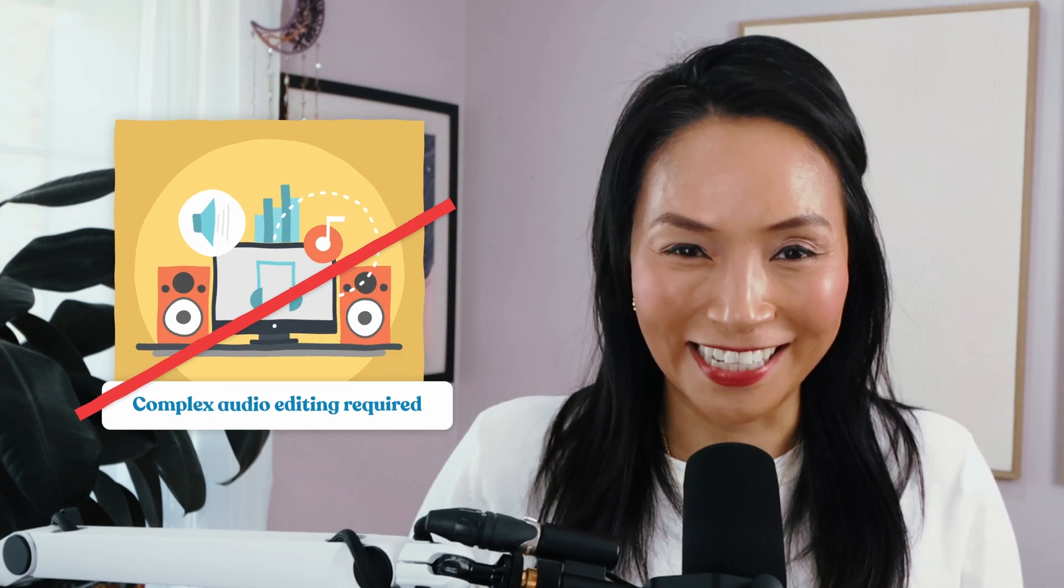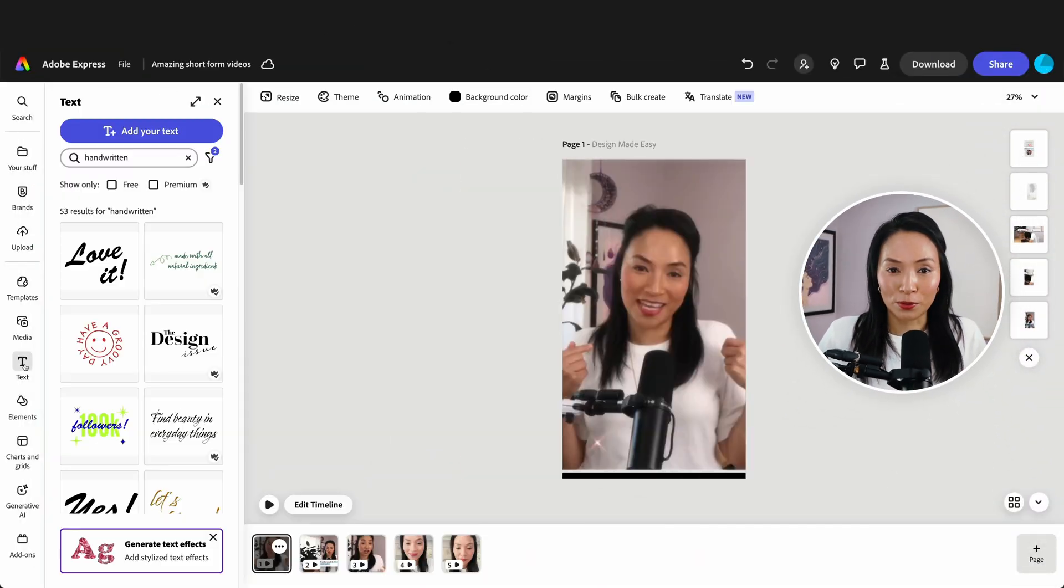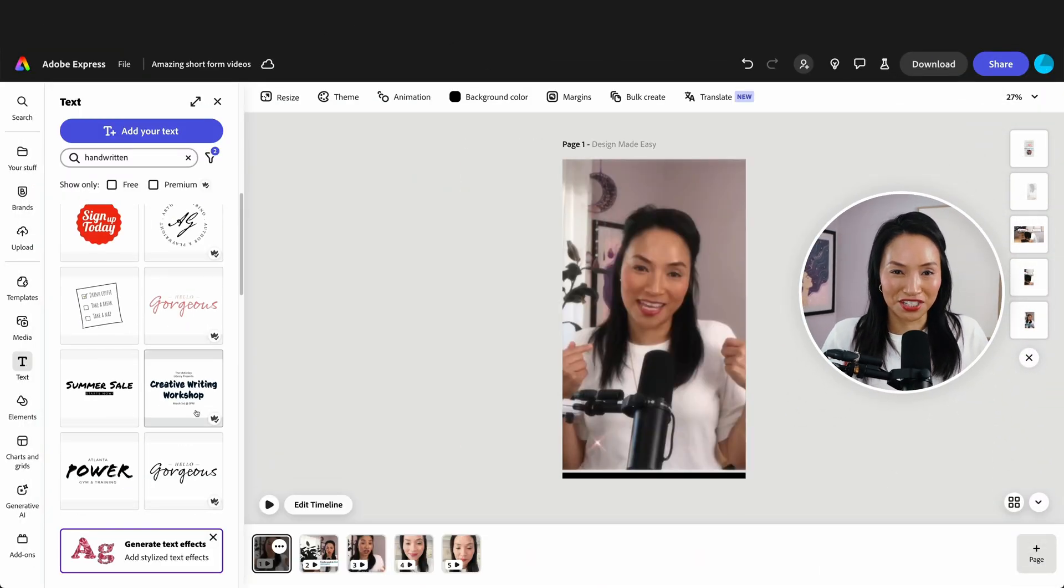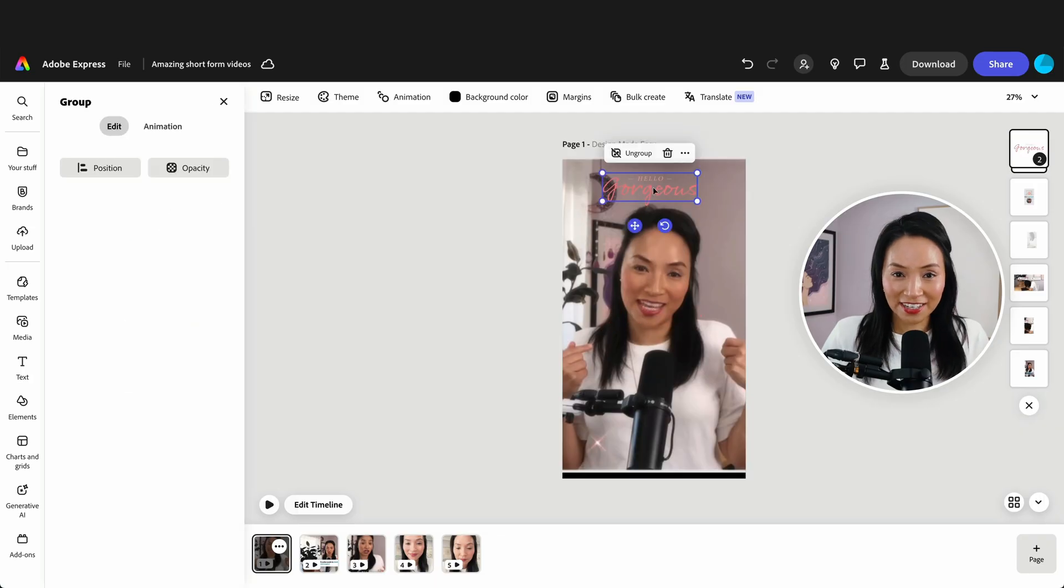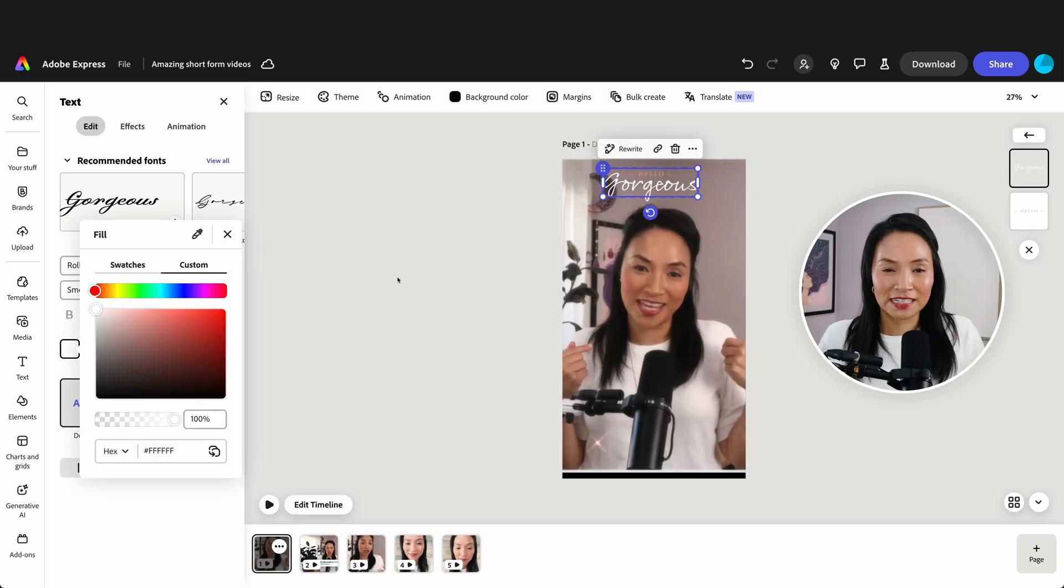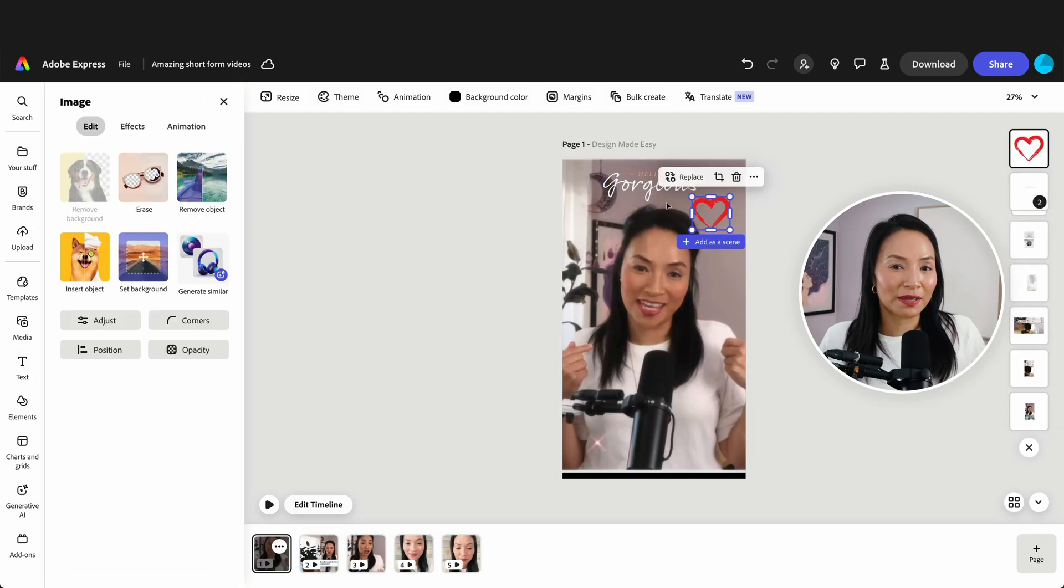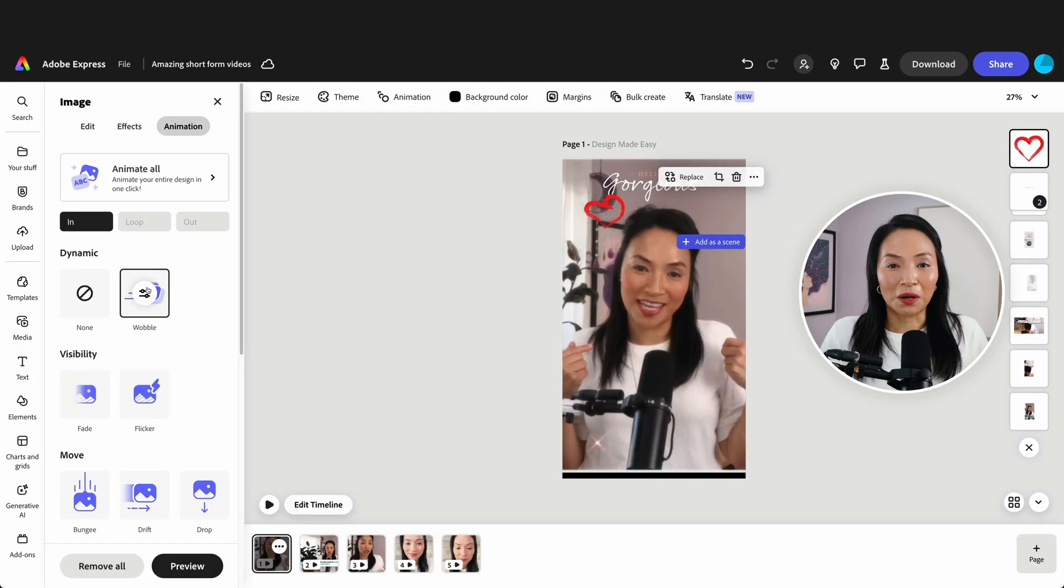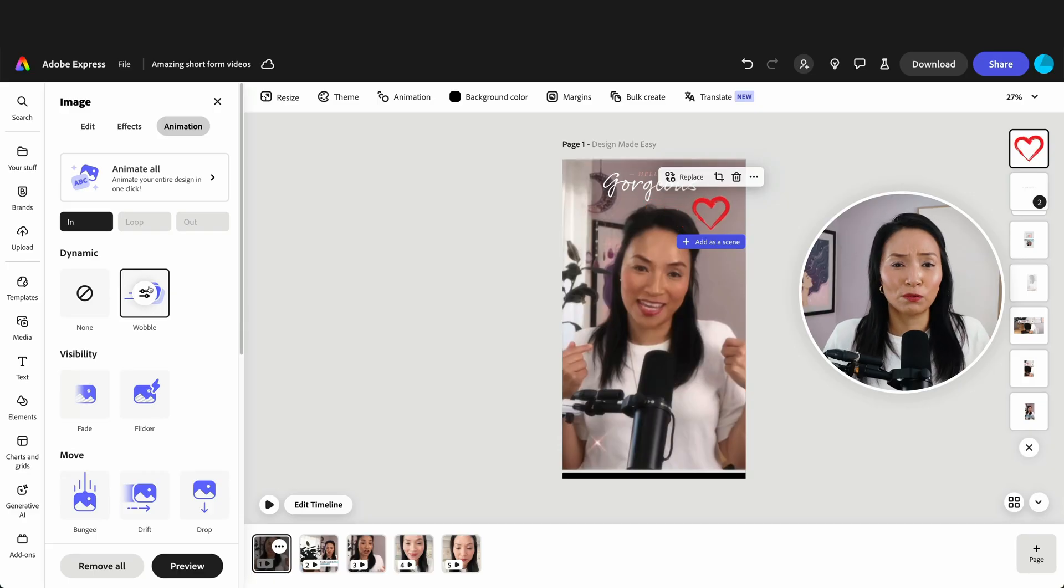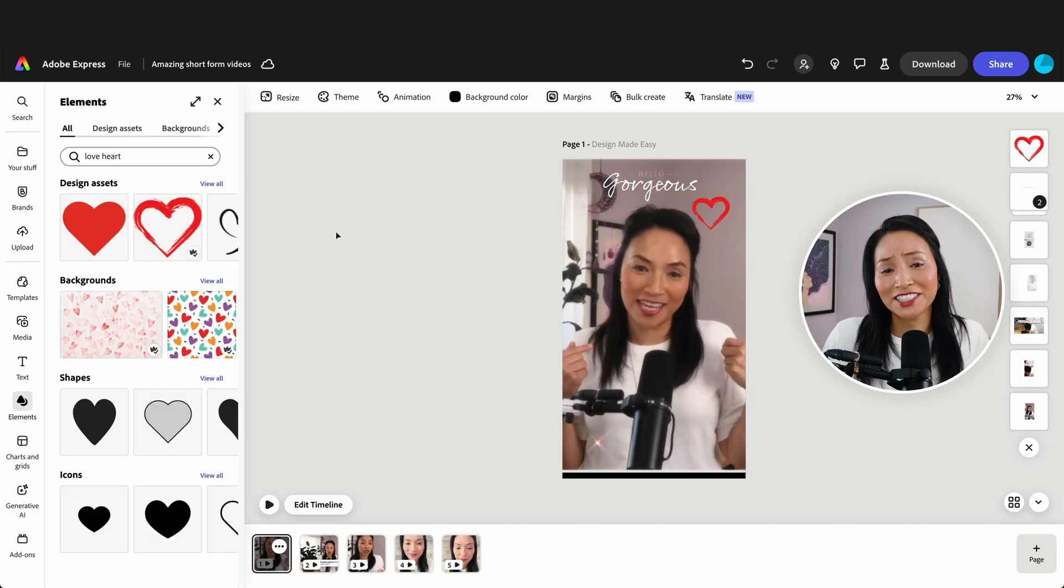No complex audio editing required. Now, let's add some quick design elements to make these clips shine. I'm adding some text here, some complimentary graphics, and a little dynamic animation. Everything is in one place in Adobe Express. No jumping between different websites to get what you need. And it just works.